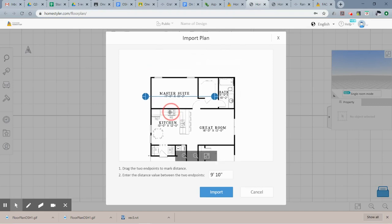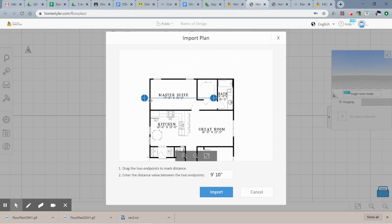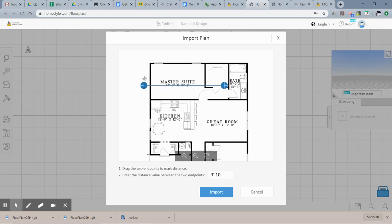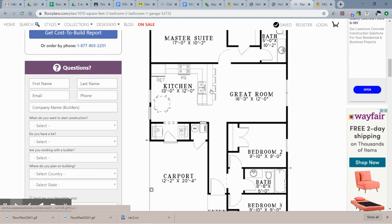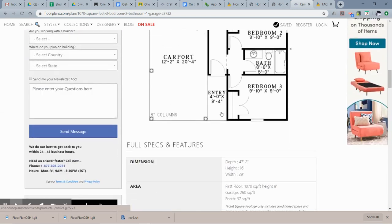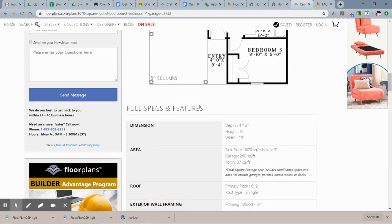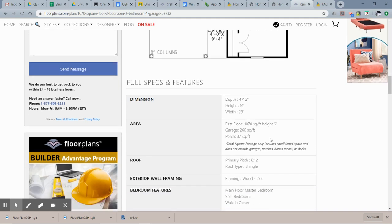Now this wisely already has it scaling for you, so it wants you to pick these two endpoints and you need to know the distance between those two endpoints. For this house, it says the master suite is 17 by 10.2. Now I would assume 17 goes from this wall to that wall, but rather than having to assume, I'm going to go back to my website and look under the full specs.